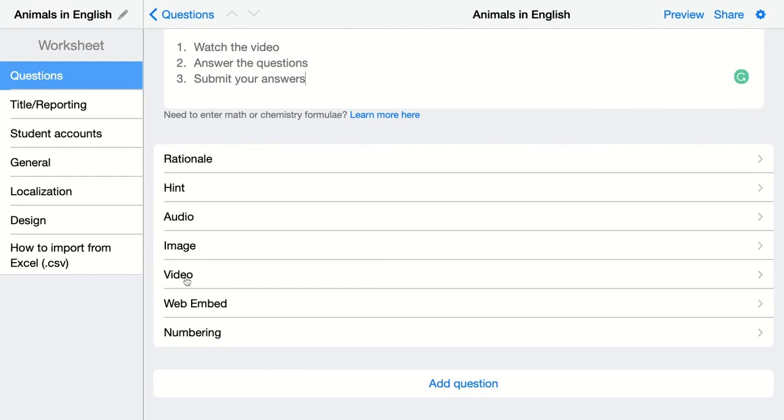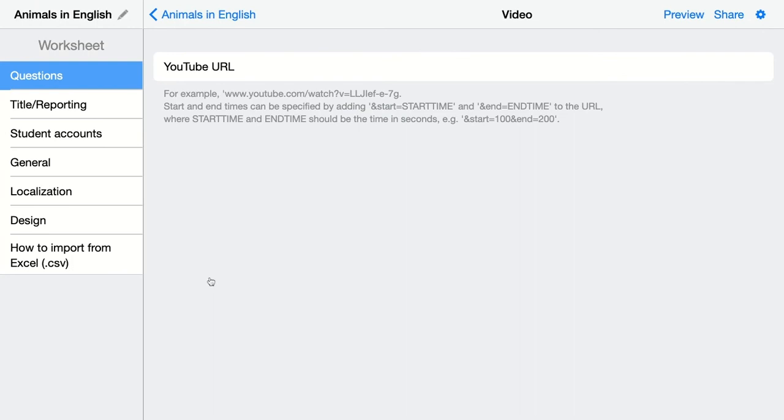So I'm going to add a video from YouTube. I click on video and I'm going to paste the video URL right away like this. Then I go back to my question.